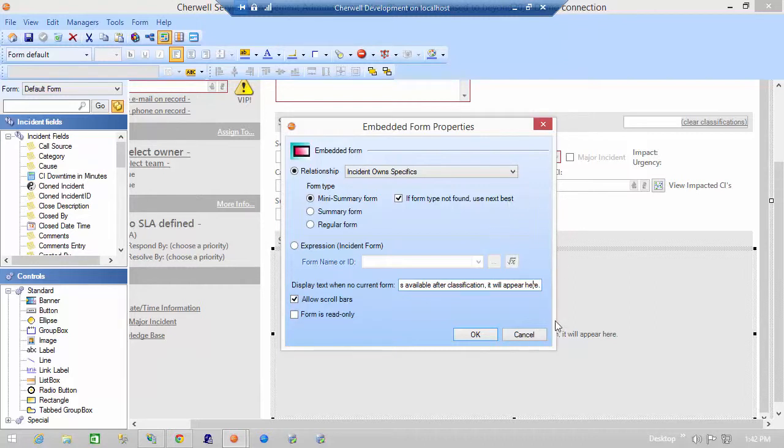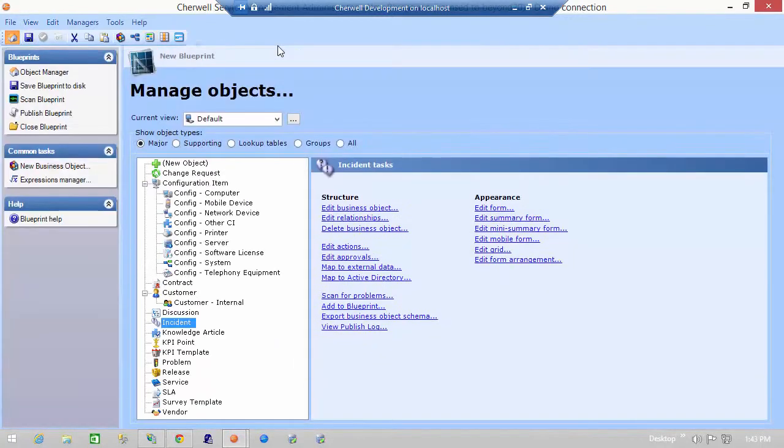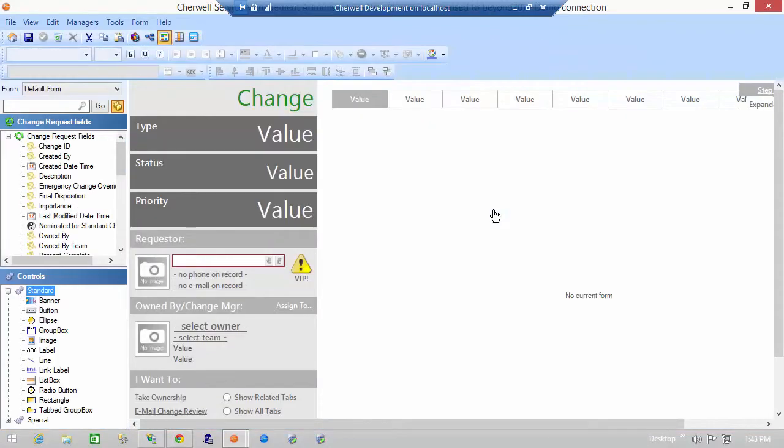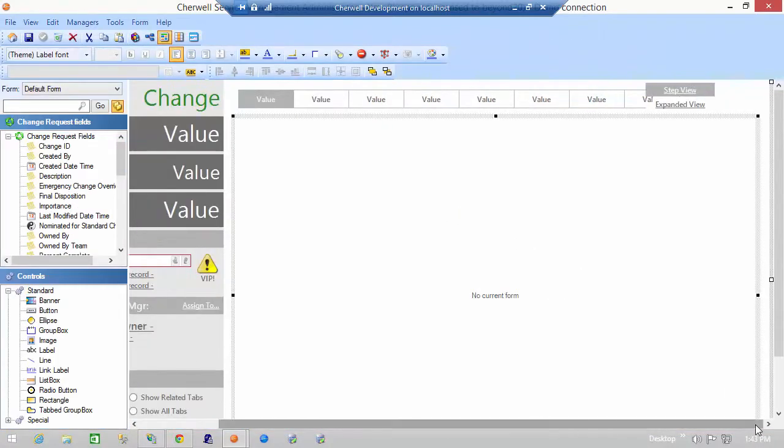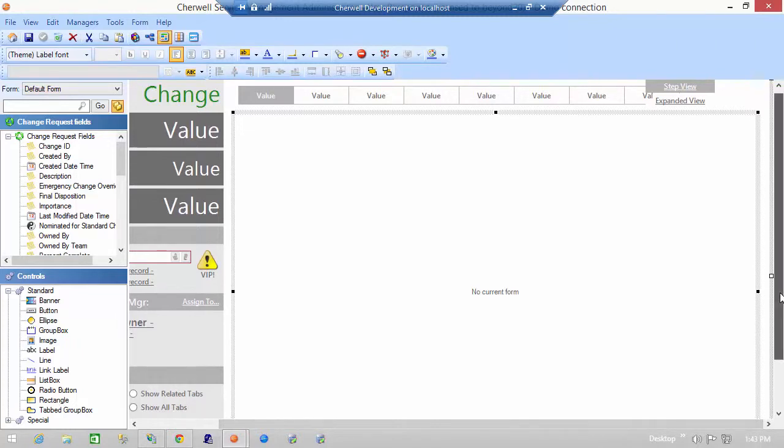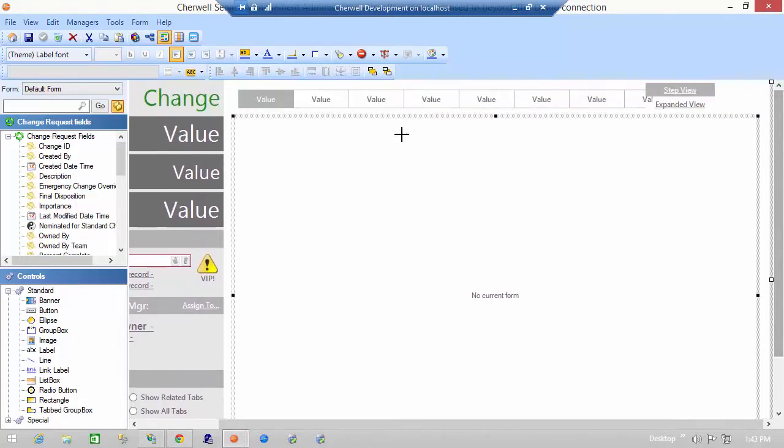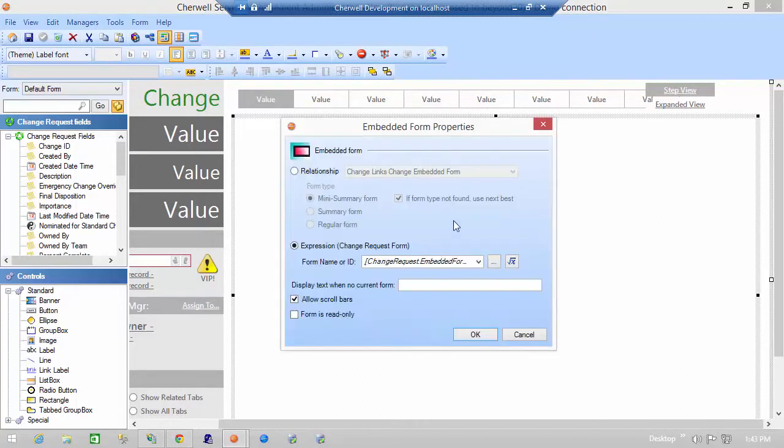Next I'd like to show you how an embedded form can be used using an expression. In order to do that we're going to take a look at the default change request form and what you'll see here is that this entire space here in the step view is a sub form and if I take a look at the control properties here you'll see there is an expression controlling what form to show.